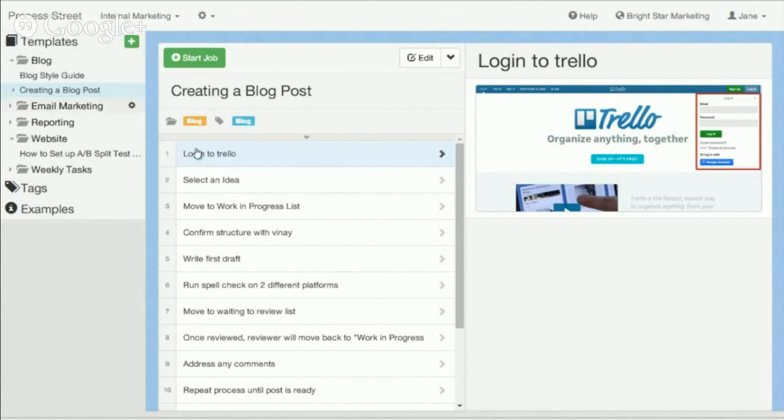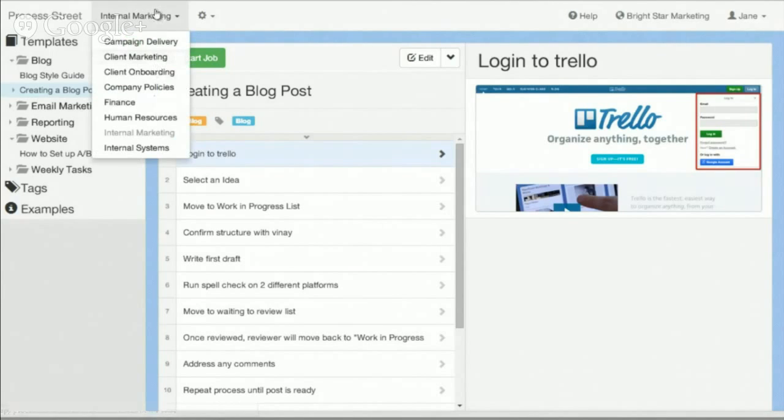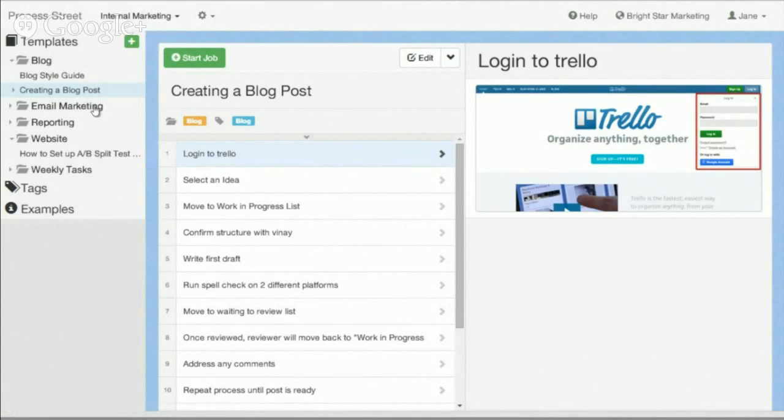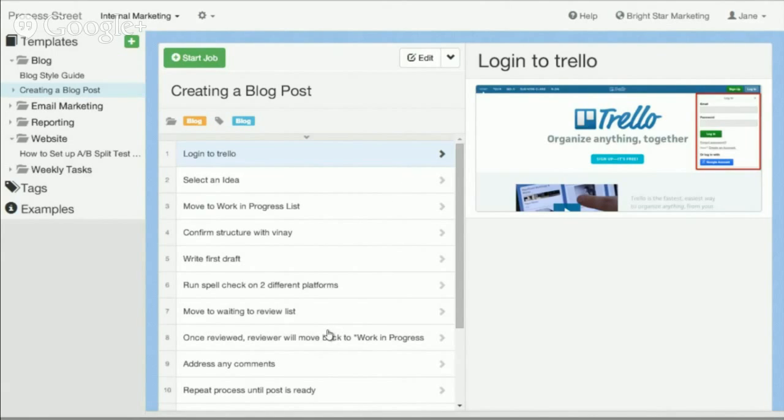Here you can see I'm in the internal marketing team in my organization, looking at the create a blog post process. You can see each individual step of what is required to create a blog post.